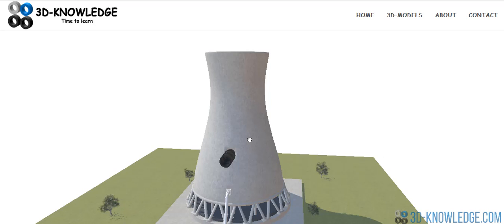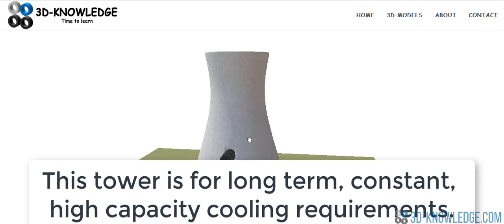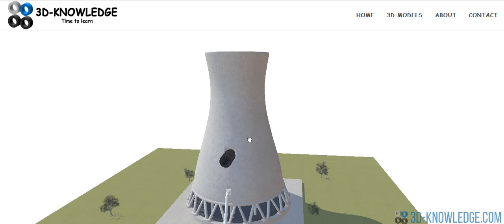Normally they'll be constructed from reinforced concrete or steel. Although they're very efficient, they're also very costly, so you'll only see these where there's going to be a constant cooling requirement for many years. This makes them well-suited for the power industry, particularly nuclear power stations or coal-fired power plants. They wouldn't be as good for industries where the cooling requirement is lower and the plant might shut down after five years.